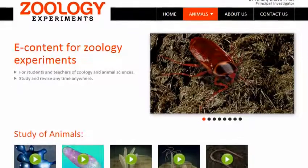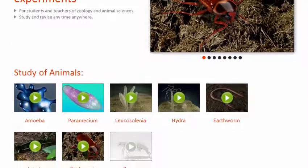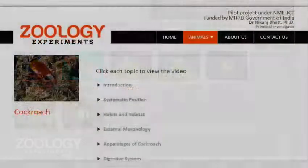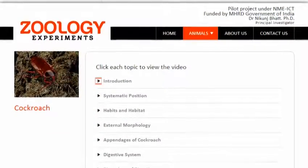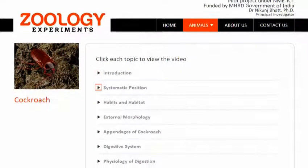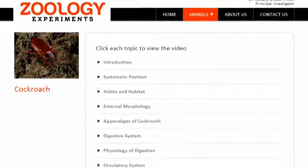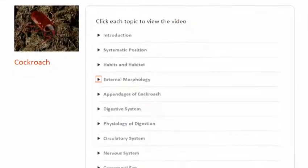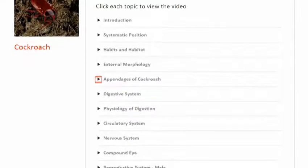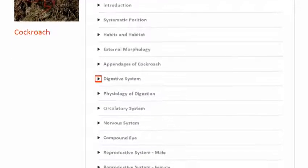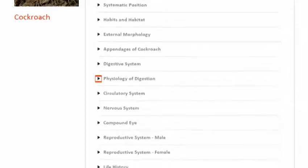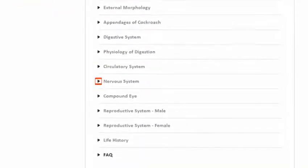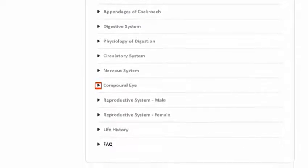Hello Friends, welcome to the Virtual Laboratory for Zoology. You can view the video starting from the introduction and move on to the other chapters one by one, learning about the anatomy of the common cockroach, or you can check out any part of the anatomy as it is divided into individual chapters also.